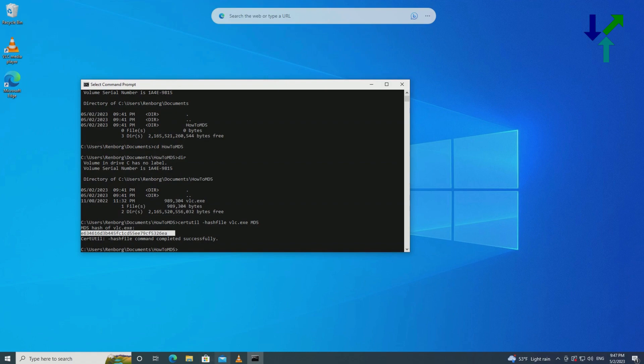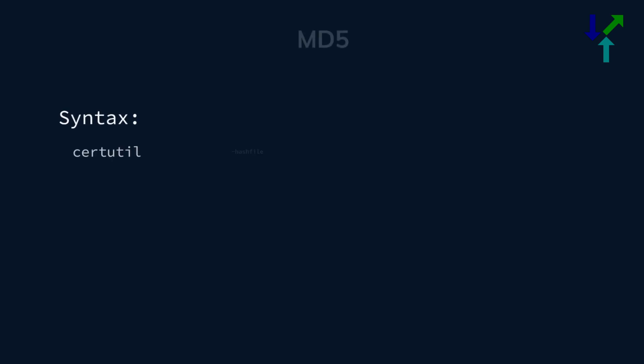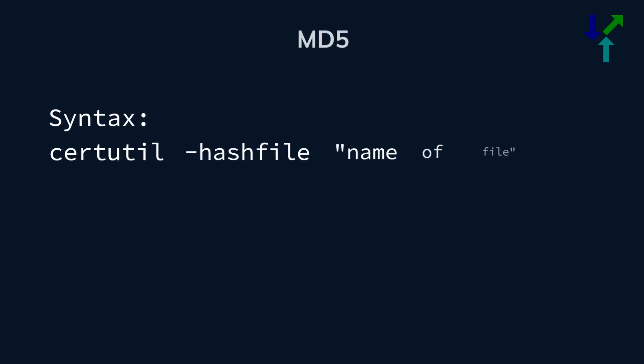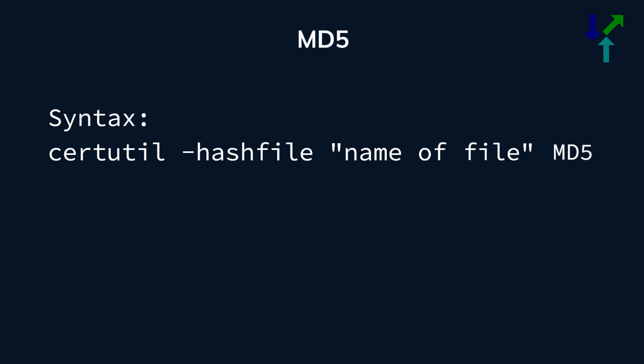And this is the result. So as I said, you don't need any additional software for checking MD5 sum in Microsoft Windows 10.